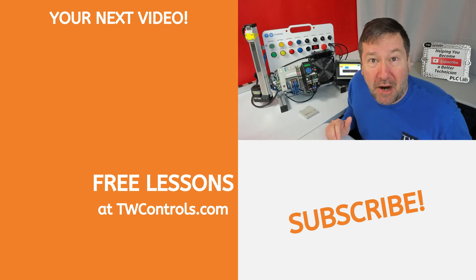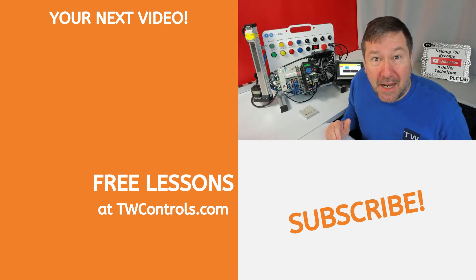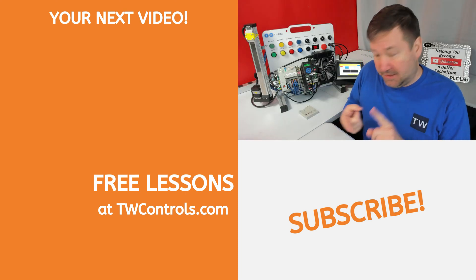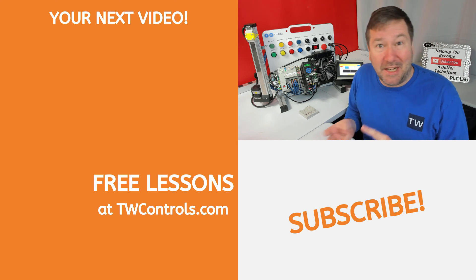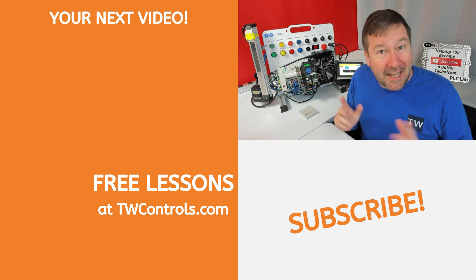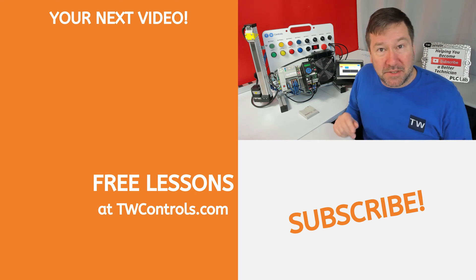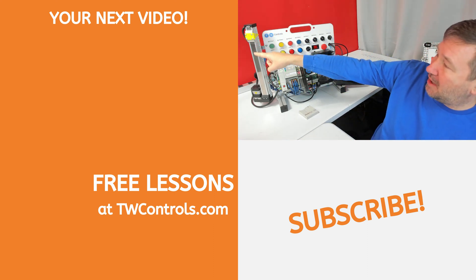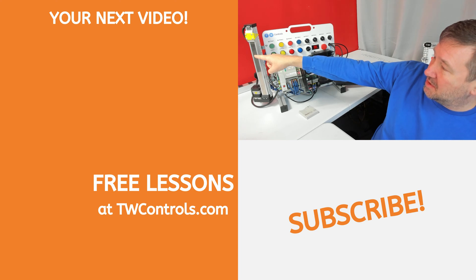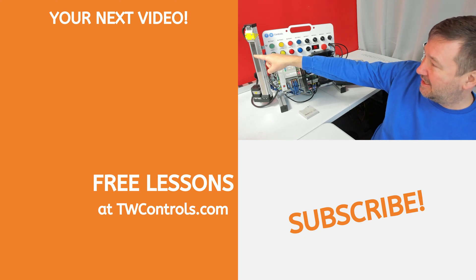You can configure your PowerFlex 525 to run via a 2-wire setup, a 3-wire setup, Ethernet, and a lot of other options, and I've created this playlist right here with some application examples.